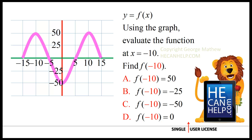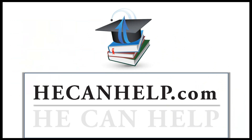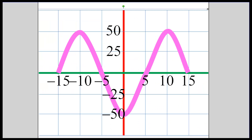Is it a, b, c, or d? At x equals negative 5, y is equal to 0. At x equals negative 10, y is equal to 25 up to here, and then another 25.